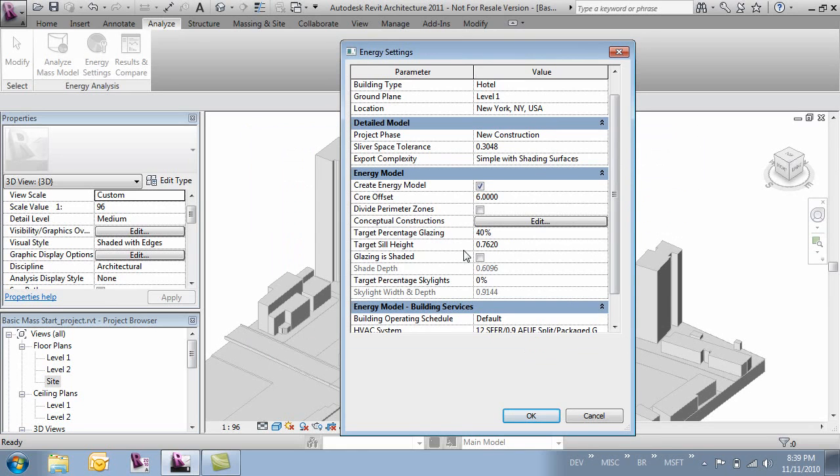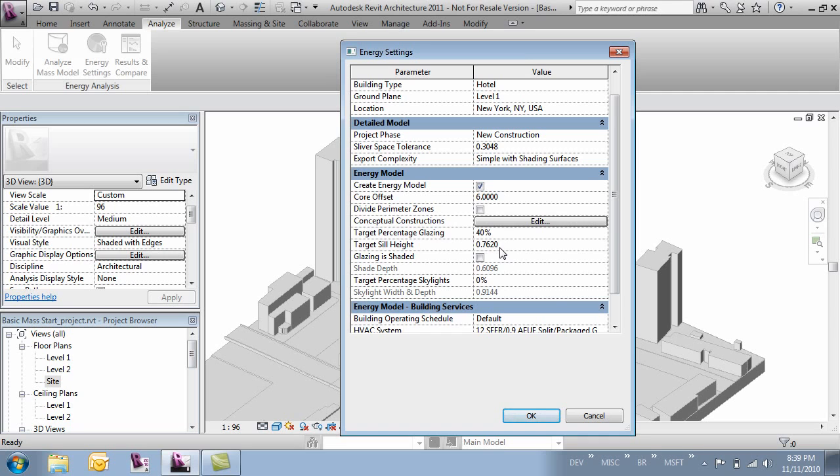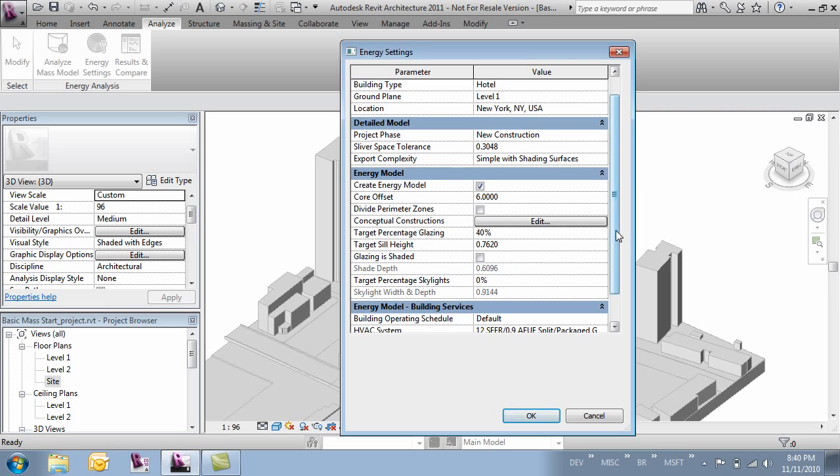Then we have a target percentage glazing. This is how much of the exterior of the building is glazing. I'll accept the defaults and say 40%. Then the sill height. So of that 40%, where does it start? Then next is glazing is shaded. This is if you're going to have some sort of louvers or screen systems. And in our case we don't want those so we're not going to turn that on.